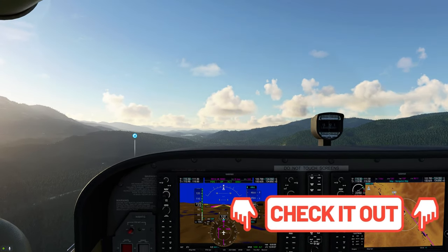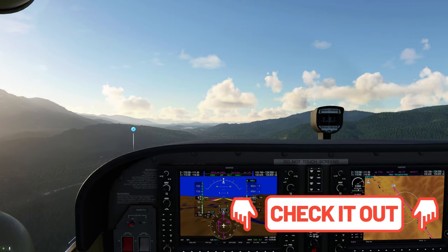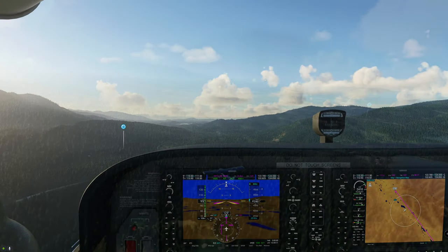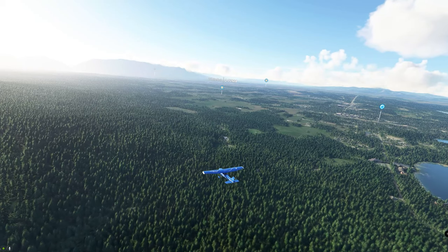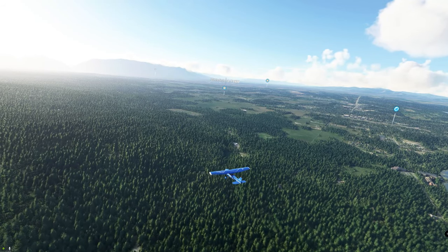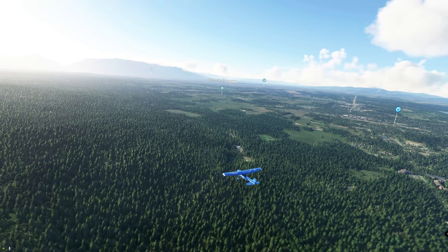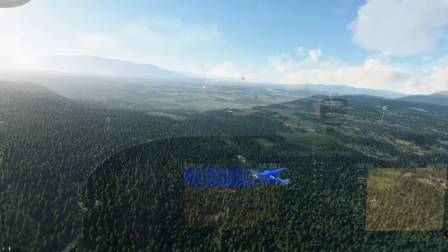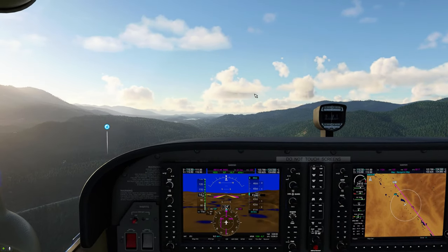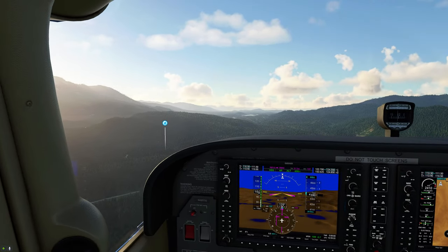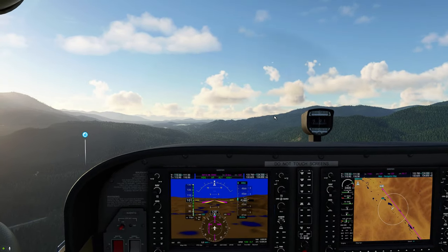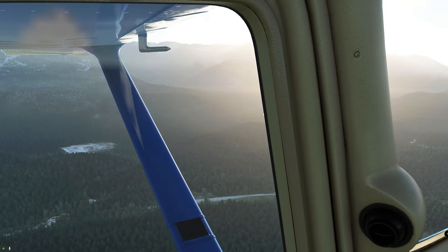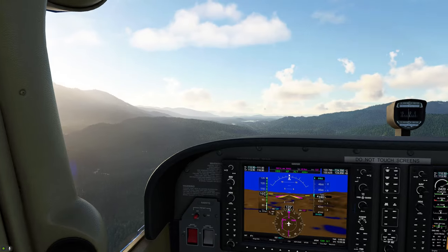We're using custom scenery today for Glacier Park International — links will be in the description below. We're getting tossed around a bit in this little Cessna. We'll continue the flight and I'll bring you back when we're closer. In the meantime, enjoy the beautiful scenery Microsoft Flight Simulator has to offer.